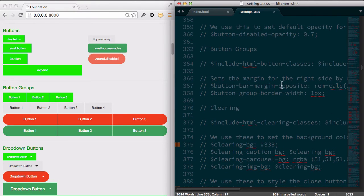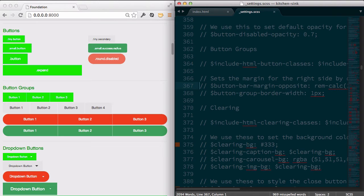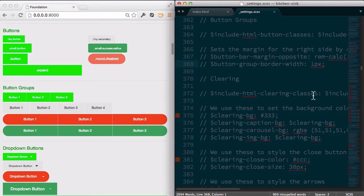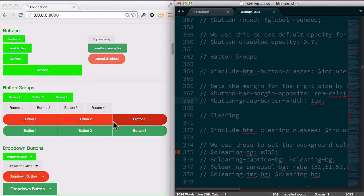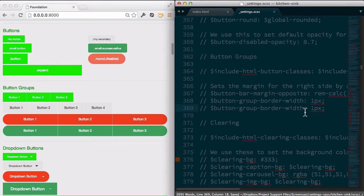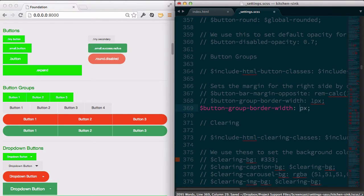So like, here's another thing: button groups. One thing might be, well, maybe you don't want this line that's in between the button groups. So we can set that to zero pixel. See what happens. There we go.